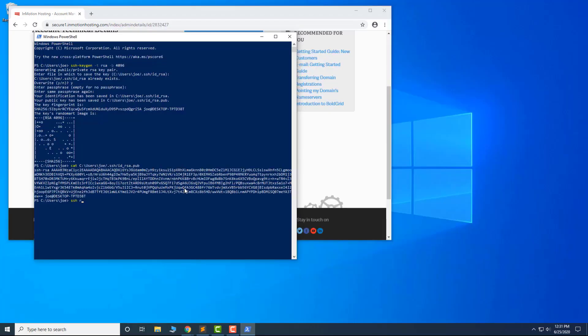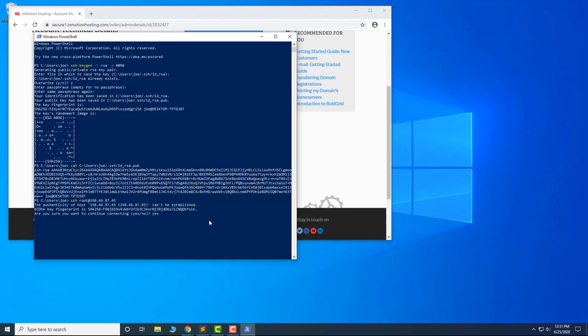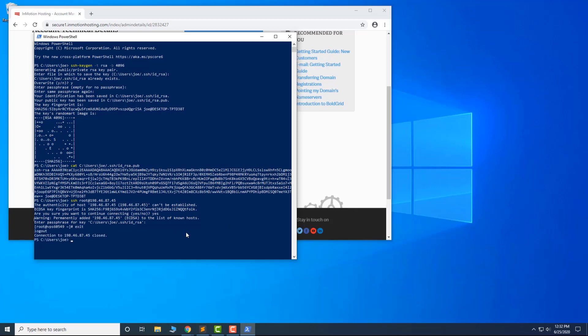Now, SSH into the server as root to verify the SSH key was set up successfully. When prompted, enter the passphrase you set up for your SSH key. Once you've logged in successfully, you know your key is working and you can exit out of the server.